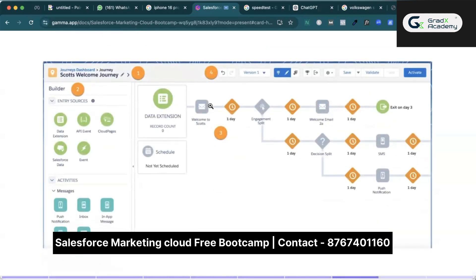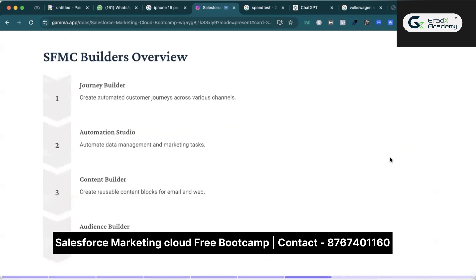There is a screenshot showing how we can build a journey and create multi-platform campaigns. Here we have email, SMS, and push notifications — those are all the notifications we get on our Android and iOS phones. Zomato is a very popular example of push notification sending. End-to-end, all things like email, SMS, WhatsApp messages, push notifications, and campaign execution can be done in one platform — one customer journey — using Salesforce Marketing Cloud.